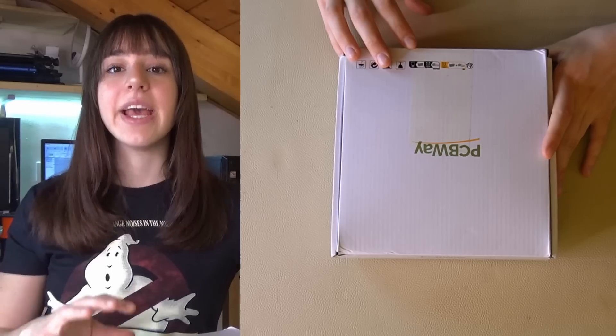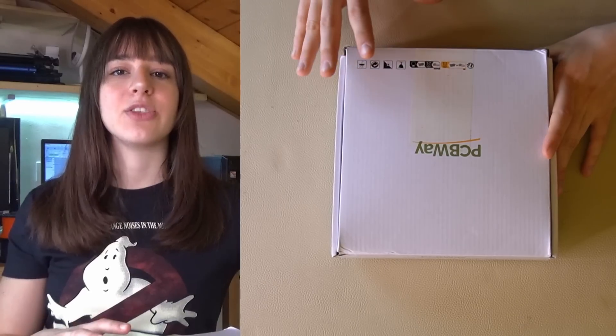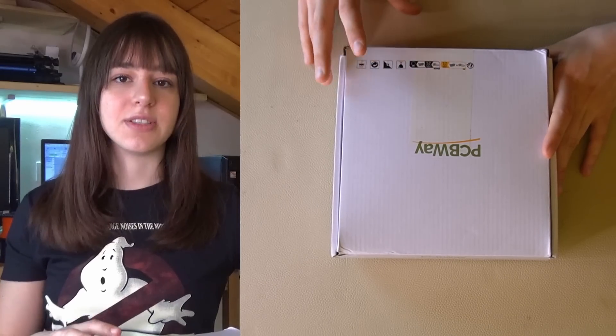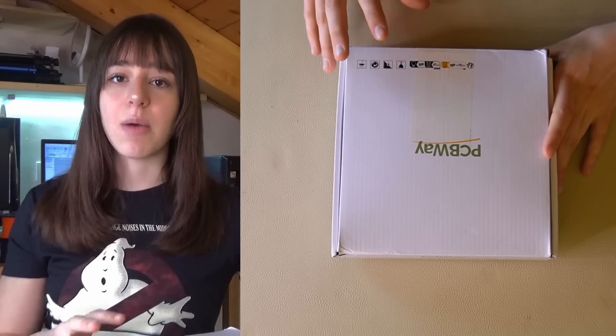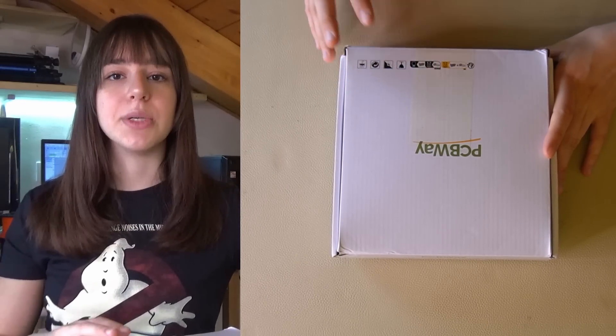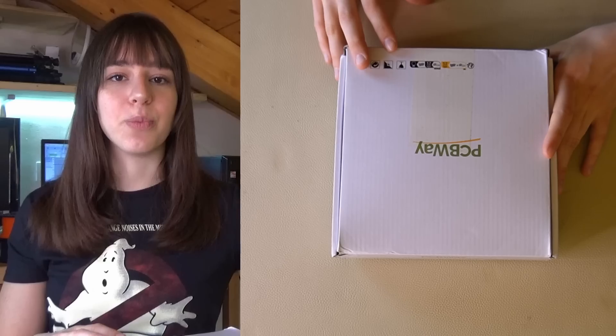But now let's open the boxes. Inside the package there should be PCBs, resistors, LEDs, a microSD card, a Raspberry Pi and other components.